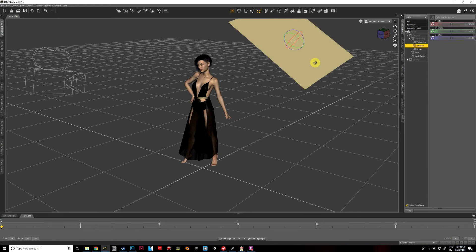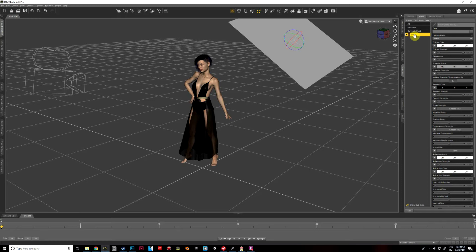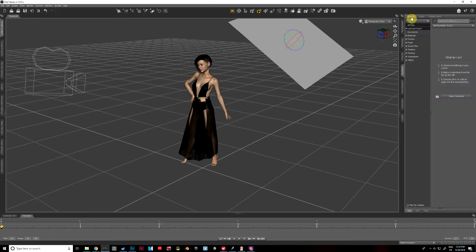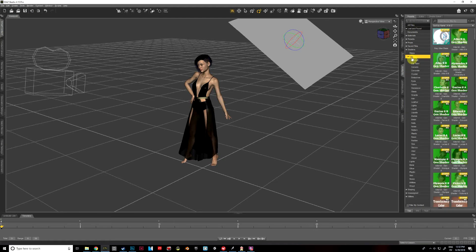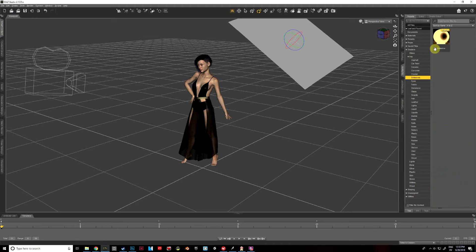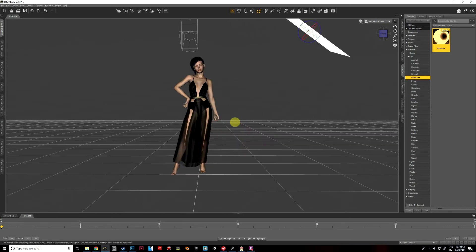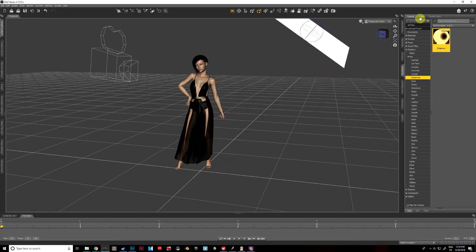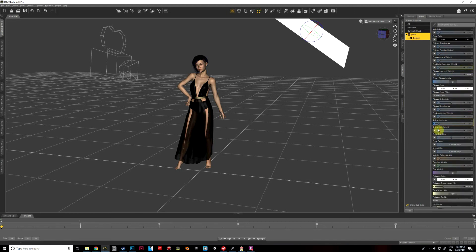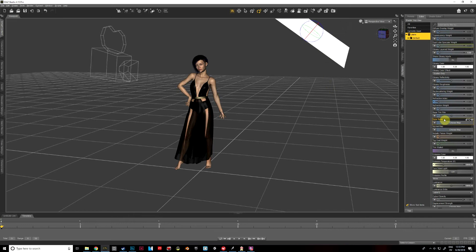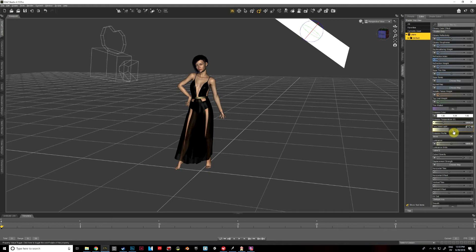Now we've got to set up our lighting texture on our primitive. So we're going to select our plane, go to our Surfaces tab, and select the plane under currently used. Then we're going to go to Presets, under Presets go to Shaders, then iRay, and we're going to select Emissives and use our emissive shader — I'll go ahead and double-click that. My plane might be backwards but we'll fix that. Now going back to editor, sometimes I accidentally put my plane facing the wrong direction, so I'm going to go ahead and turn two-sided light on just to make sure.